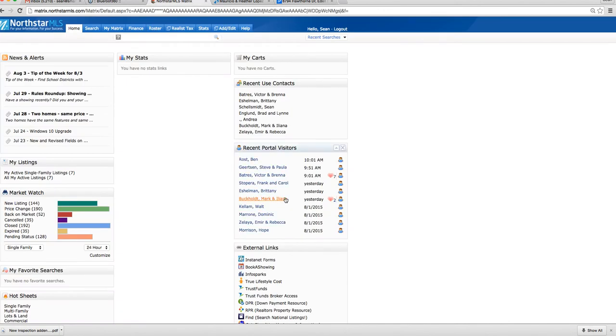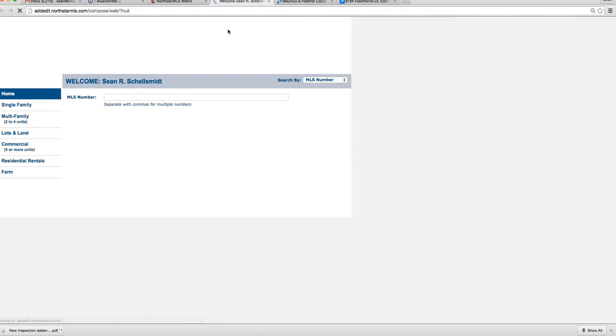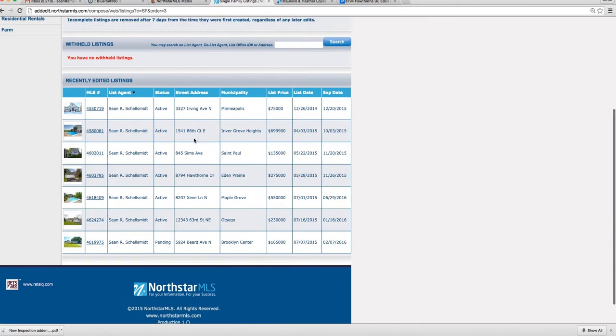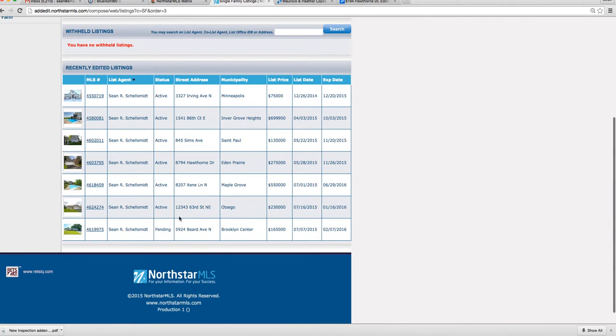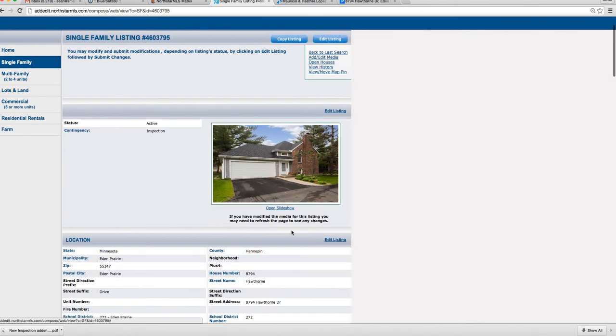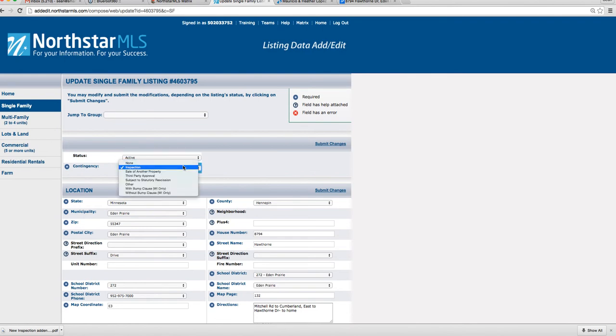So we go into... actually only the office can close it on the MLS but I'll just show you what we need to look at here. Okay, so we're looking at Hawthorne and as you can see here it still says active contingent on inspections. You edit the listing and it does not allow us to close it. So this is what our office is going to do for us.